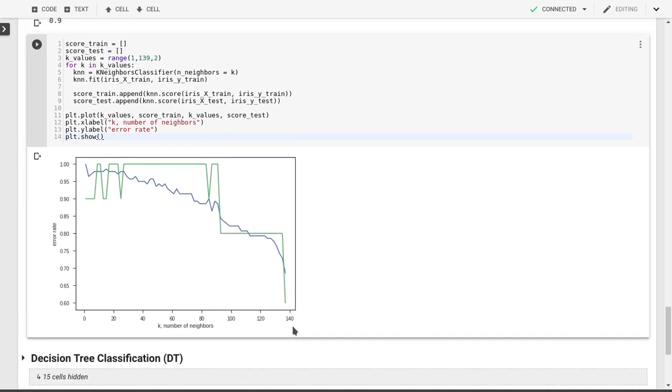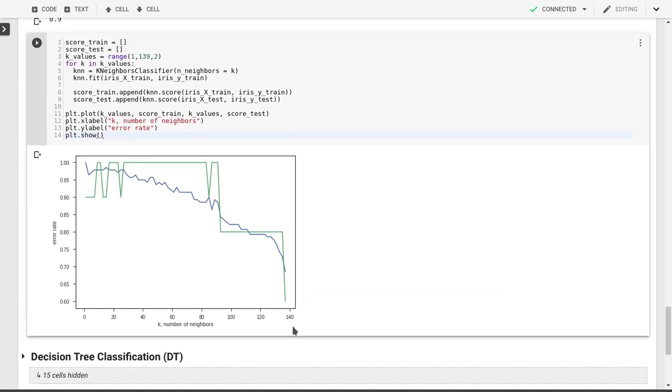We've already done now our k-nearest neighbors in our classification problem, and we'll look next at the decision tree classification.